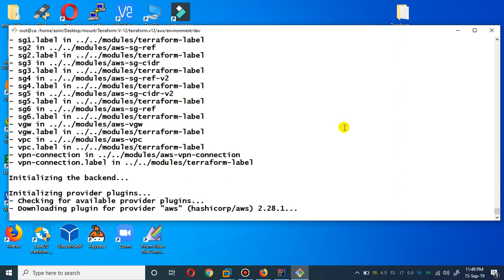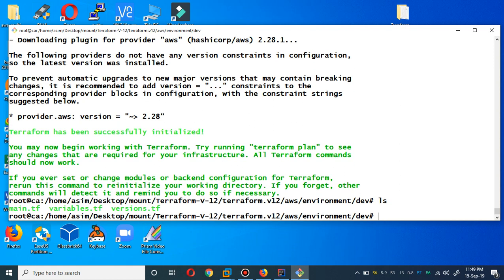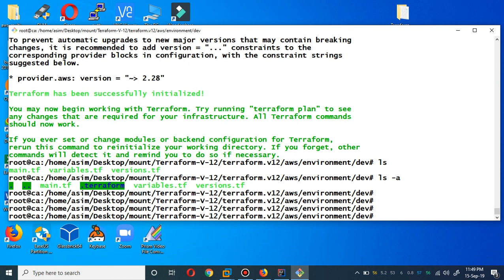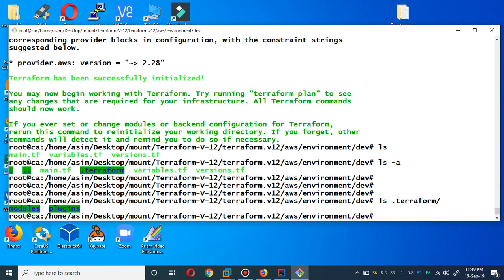I'll show you the Terraform RDS module in a moment, but before that I have to set up the VPC module. For the VPC module you can watch my previous videos. It's done now — let me show you this is the hidden `.terraform` folder. You can explore this folder to see the plugins and modules. The module we have set up is already there in this section.